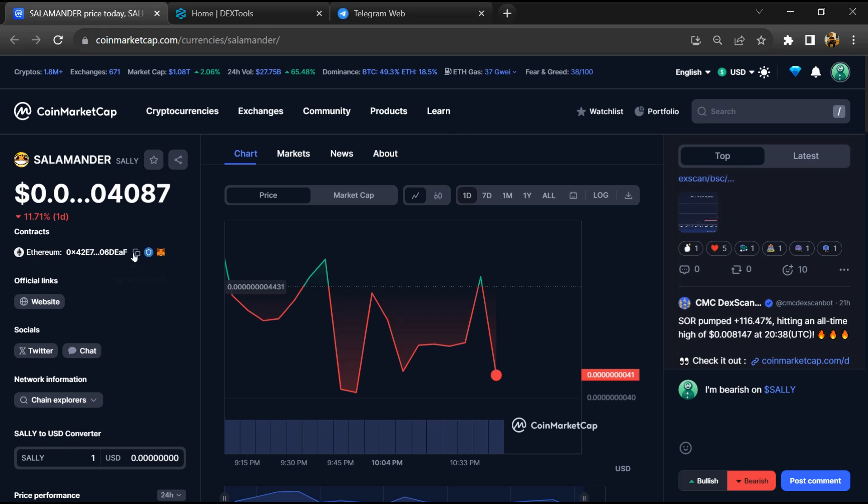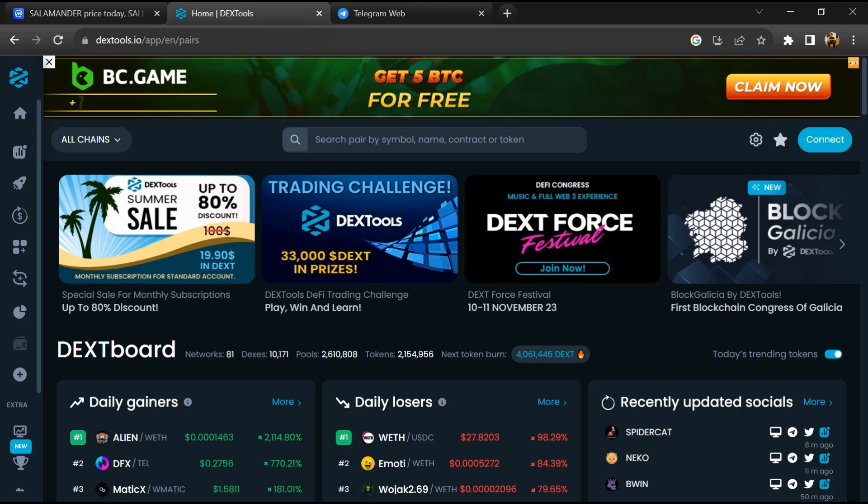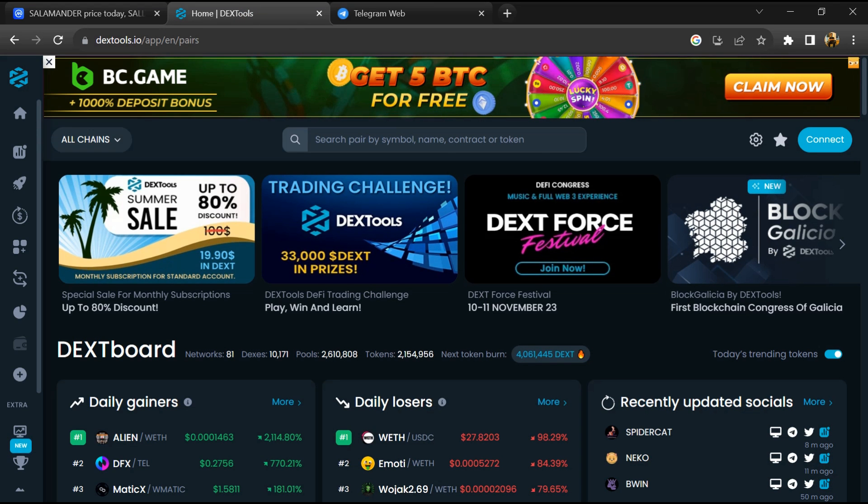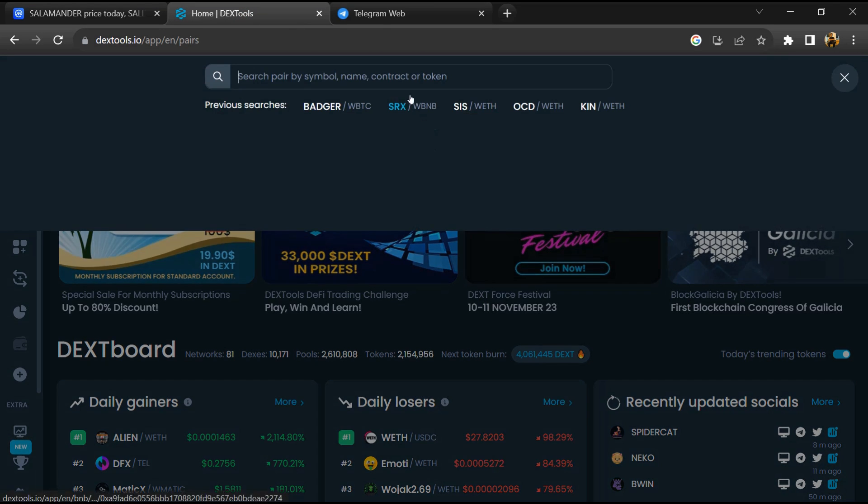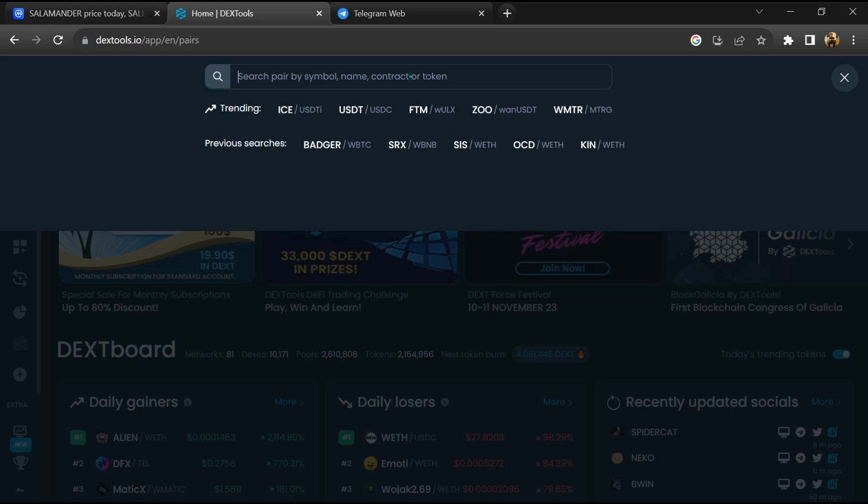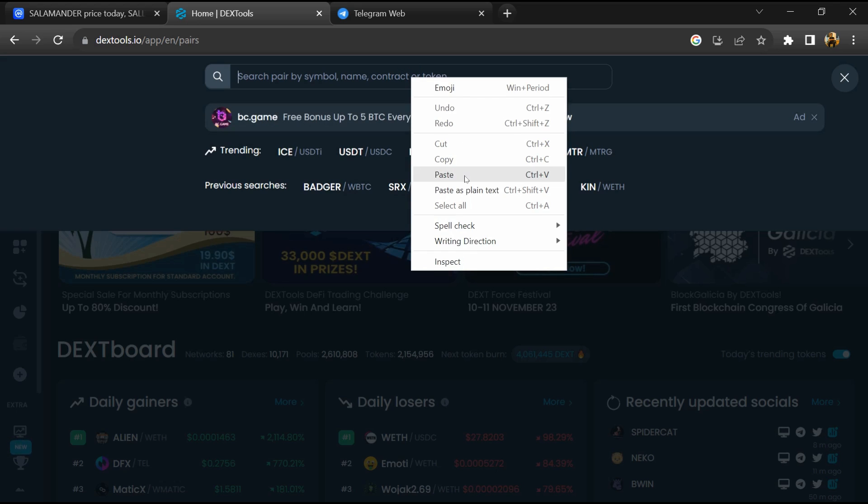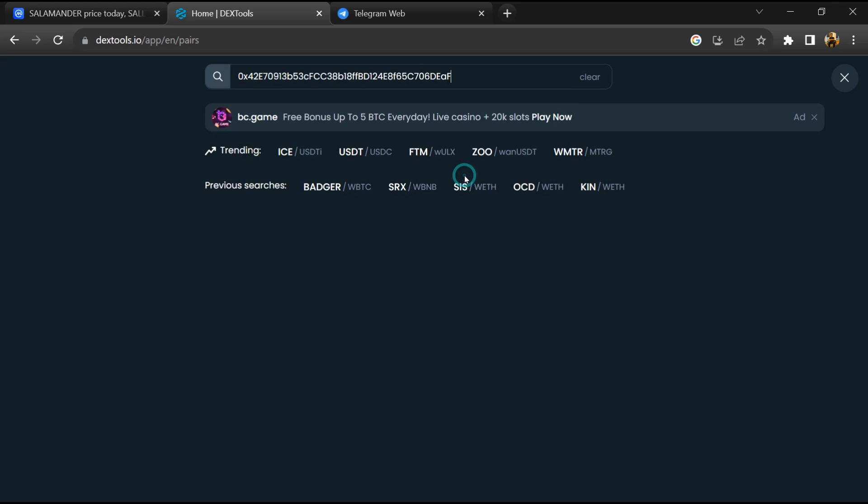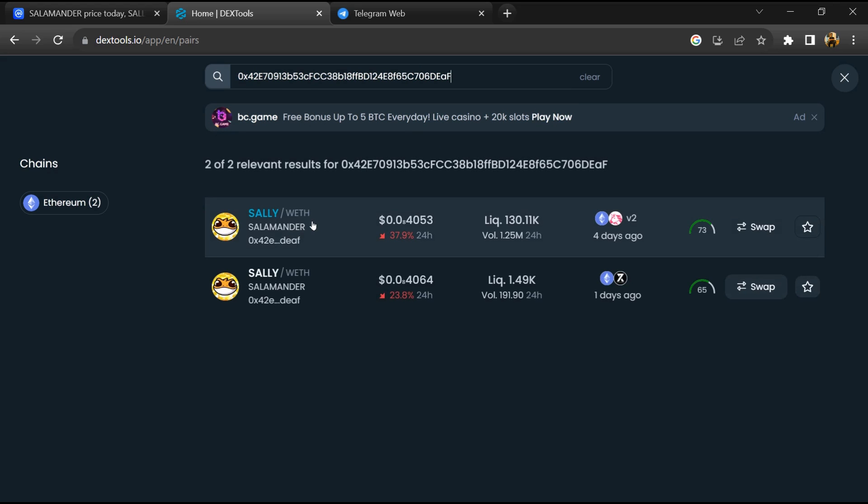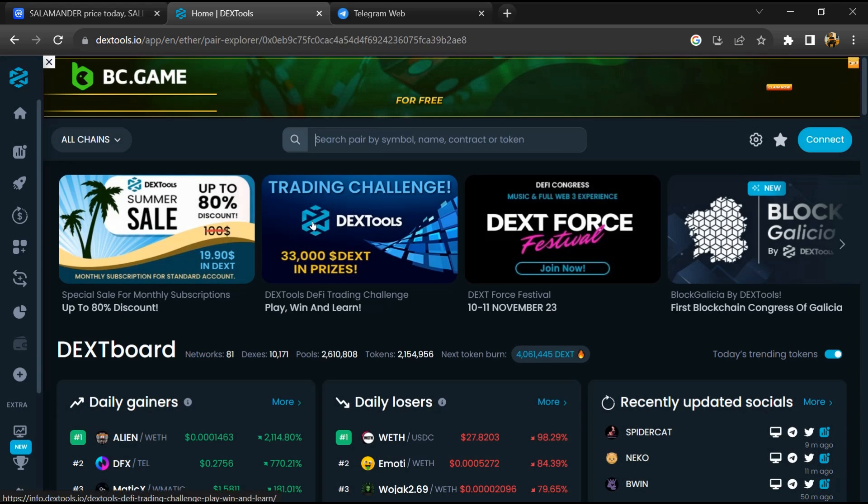And copy this address. After that, open DexTool and here you will paste the address. Then you will open this token.